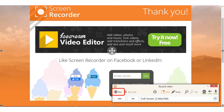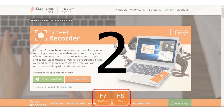From here, simply press the record button to begin recording. Once you click the record button, there will be a 3 second delay before the program starts recording. You can press the F7 key to pause and resume recording, or the F8 key to stop recording.